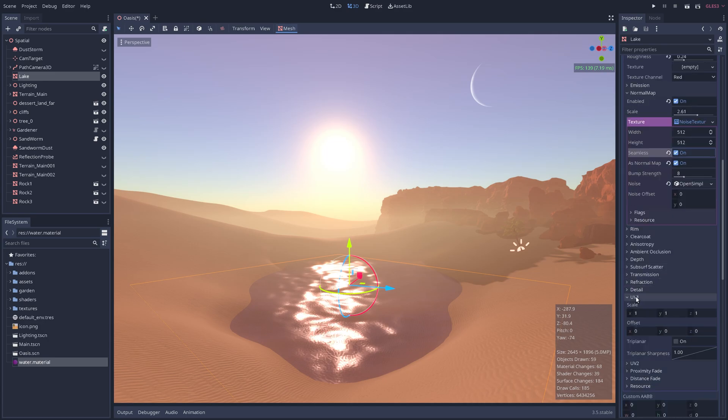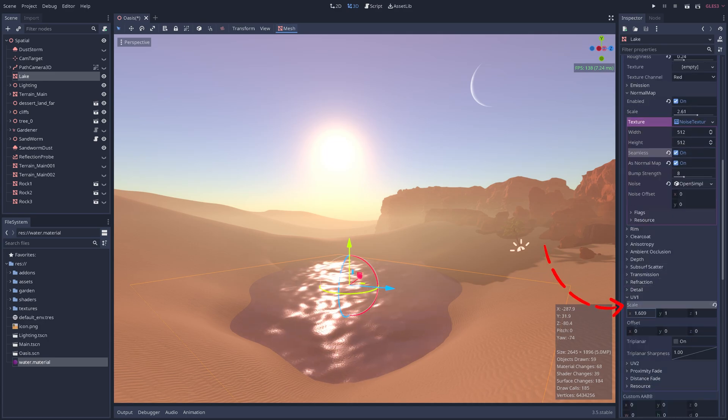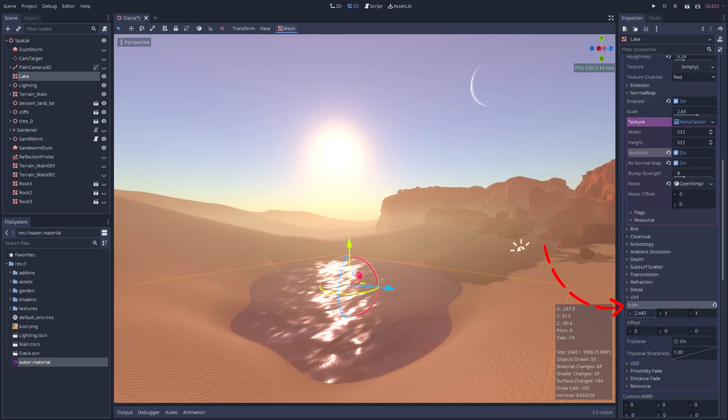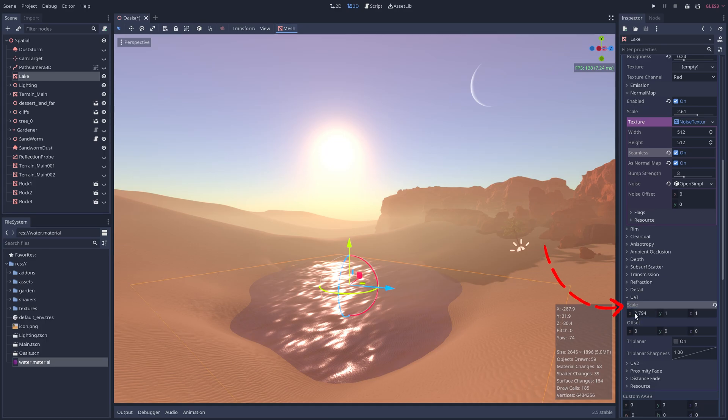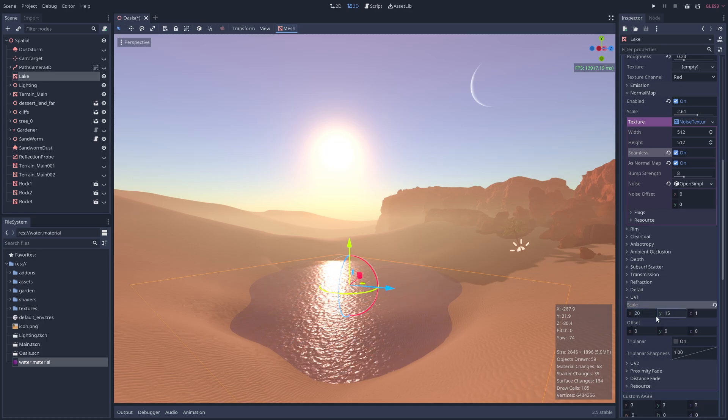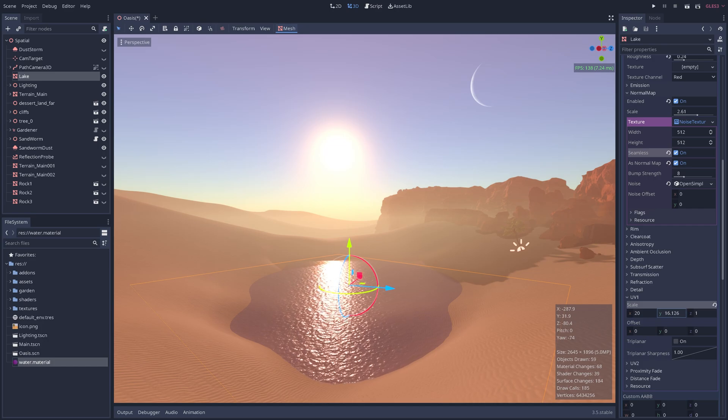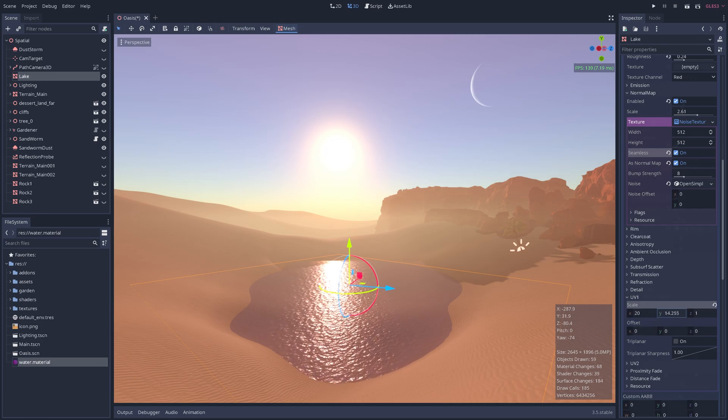Right now, these ripples look way too big. So to fix that, we can tweak the scale of the UV map, essentially stretching or compressing the texture being painted onto the plane to achieve our believable small surface waves.